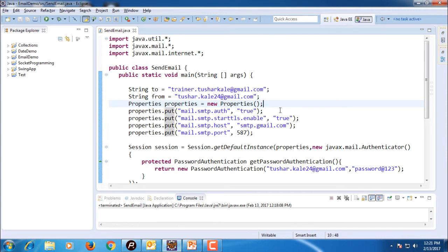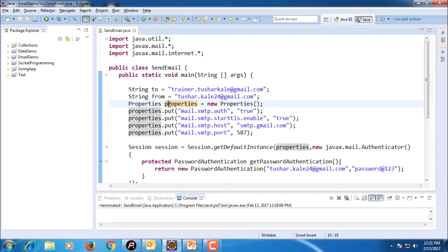So we will see that. First I have set the to string and then I have set the from string. After that, properties object is taken. Properties object settings are mail.smtp.auth is true, mail.smtp.starttls.enable is true,